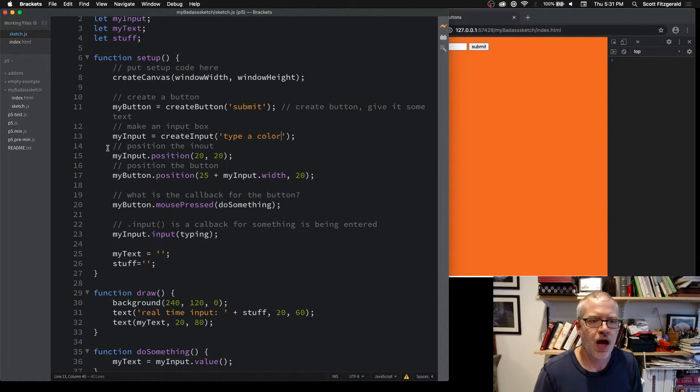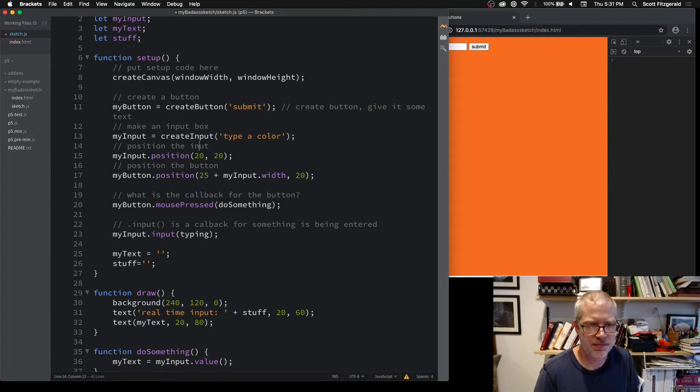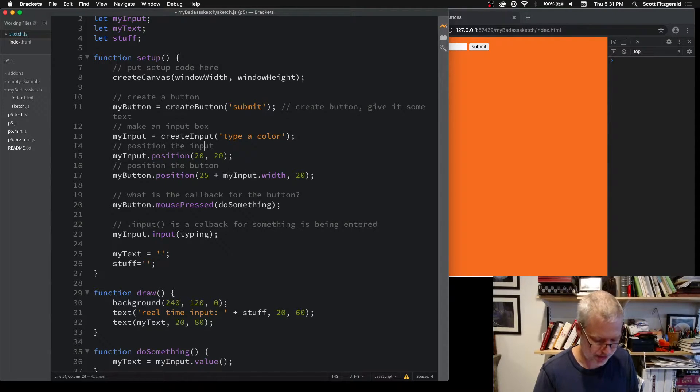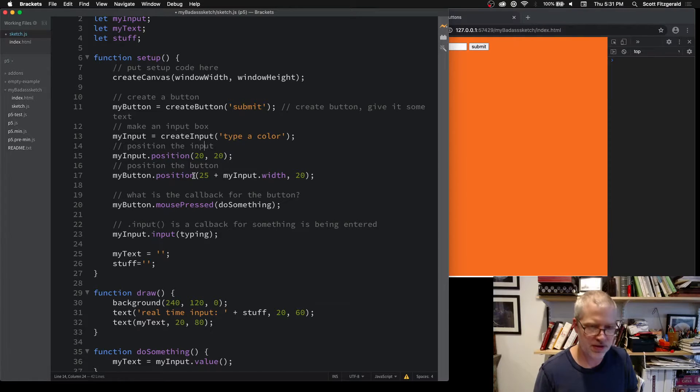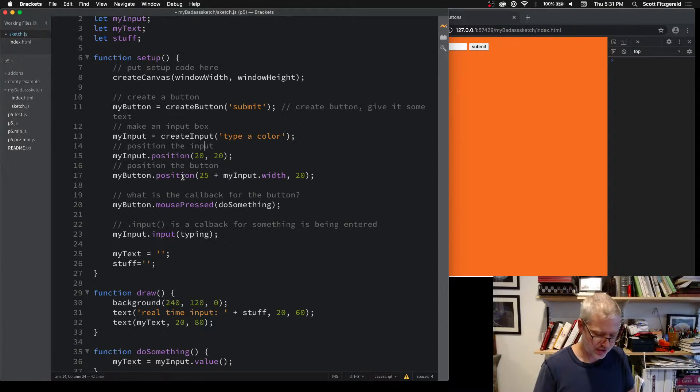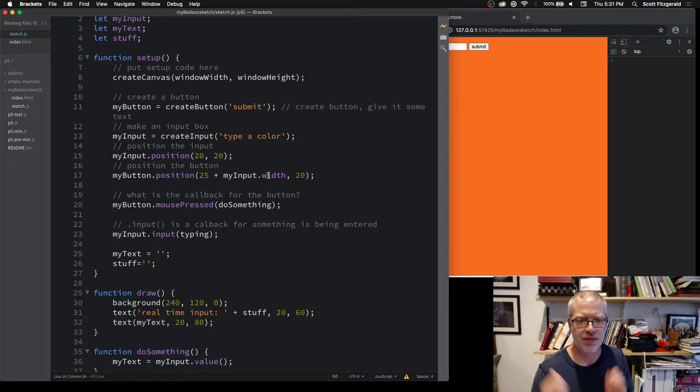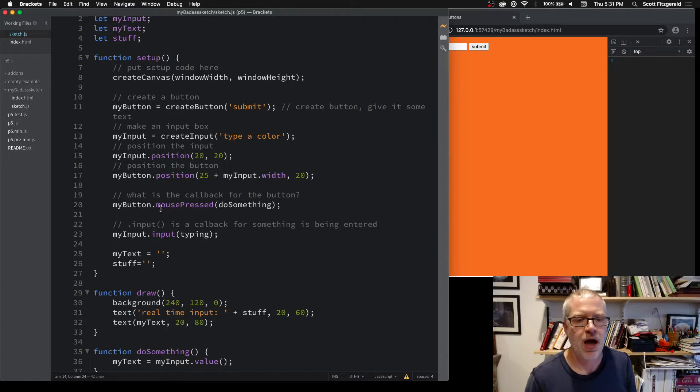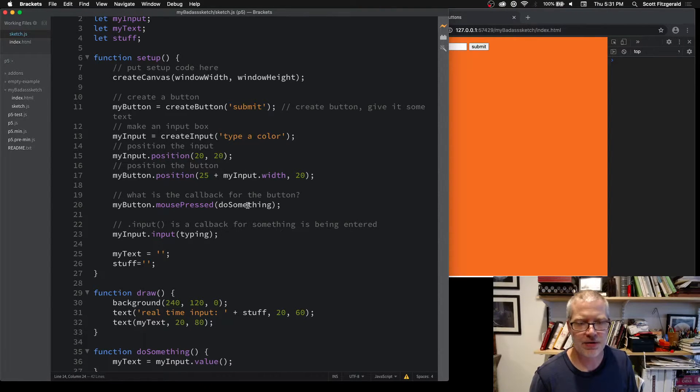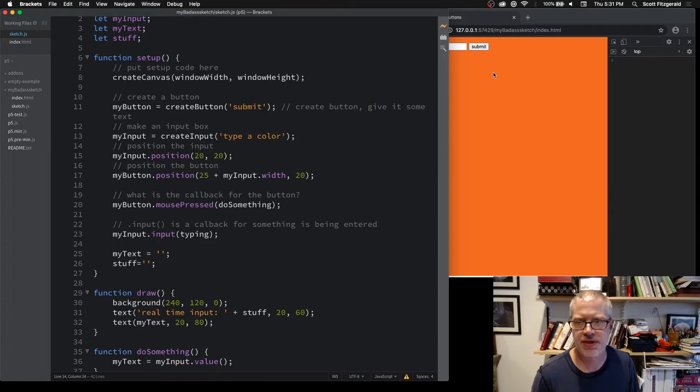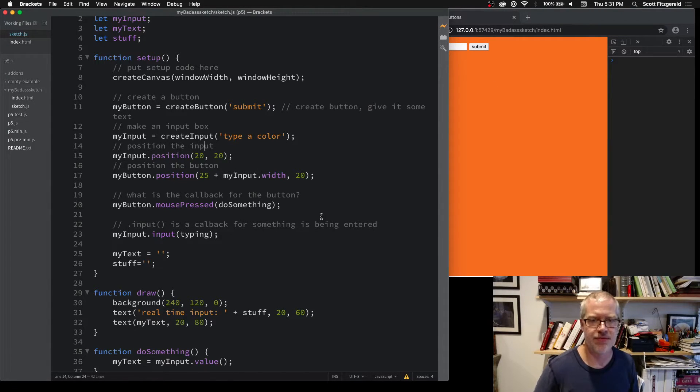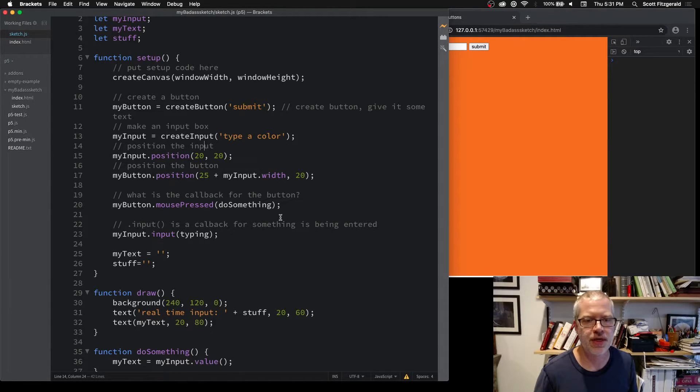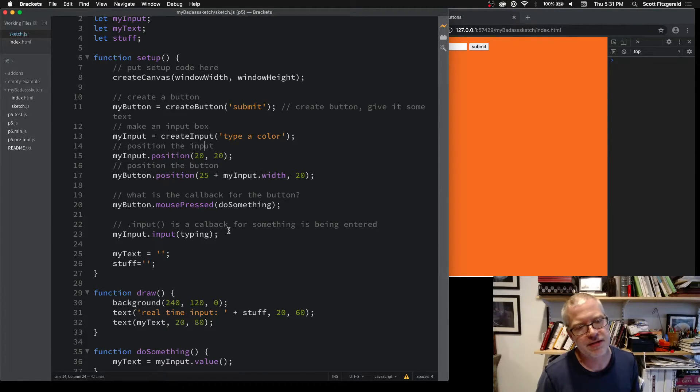Here we're going to position the input box and then position the button just to the right of the input box. We say 25 plus myInput.width. We've got a callback here for what to do when you press the submit button. This is going to save that value into a variable.